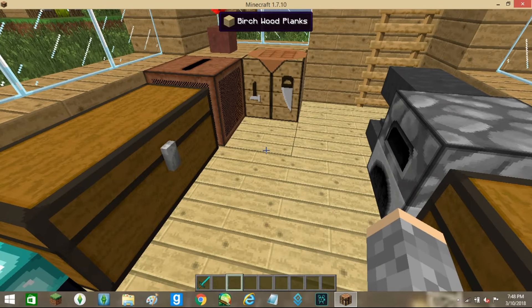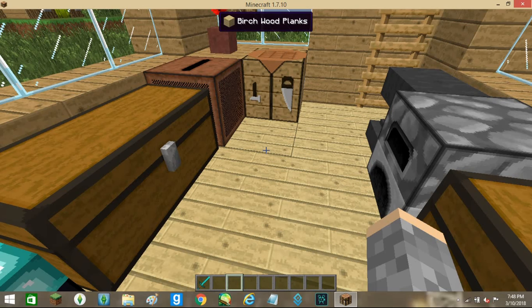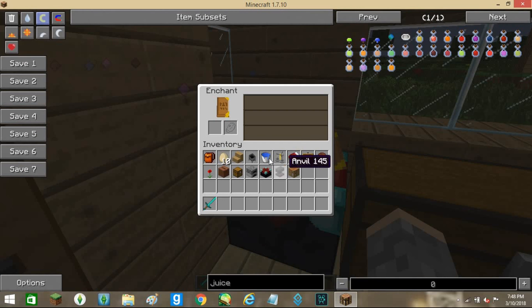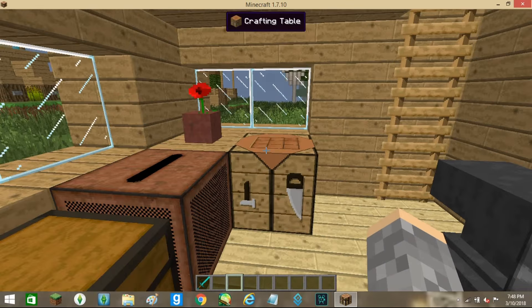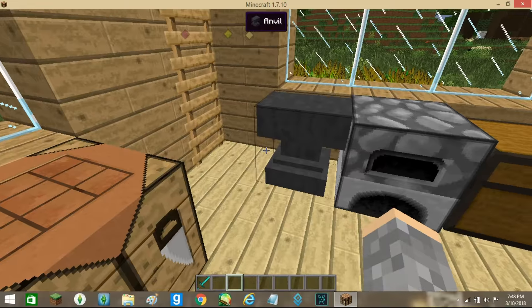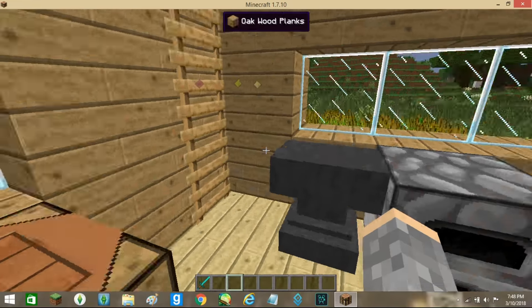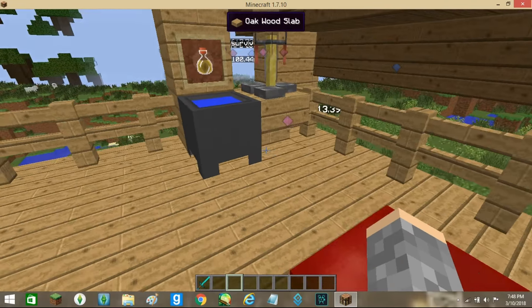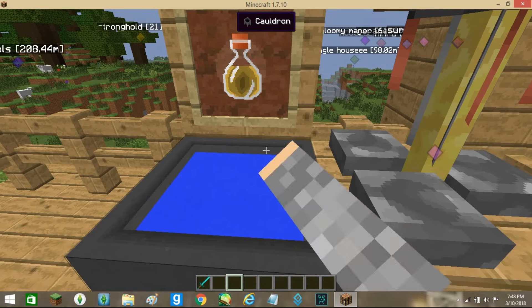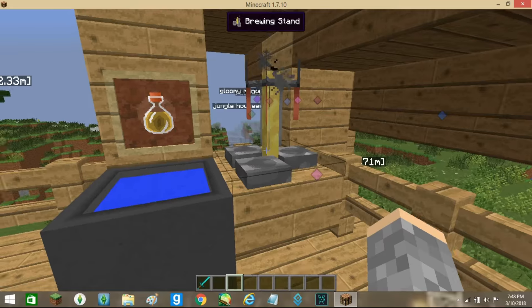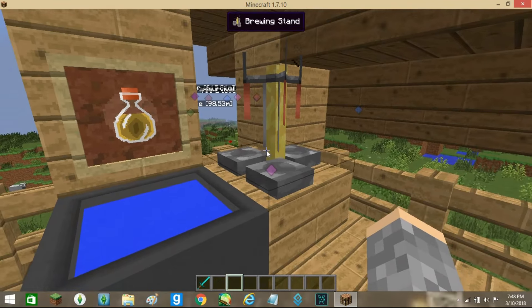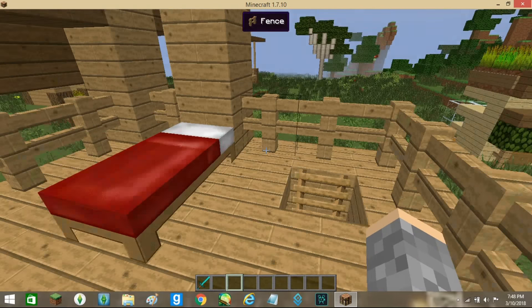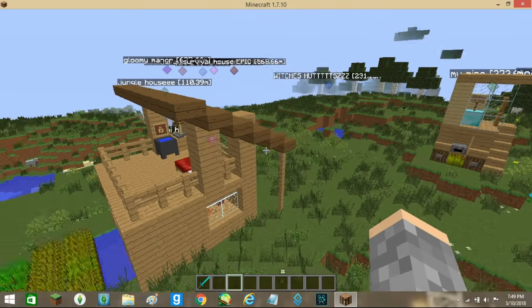So I got enchantment table, chest, got jukebox, another chest, the normal stuff you need. Decoration of flower, we got potions, we got a cow. I used to call this toilet. Got brewing stand, and I like how we did the roof here.